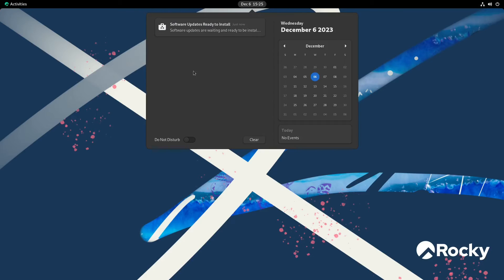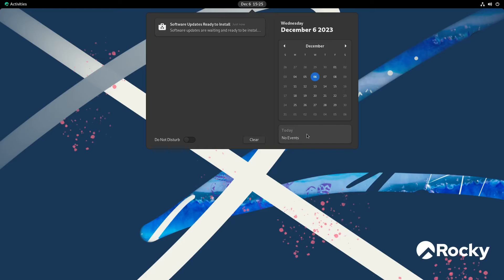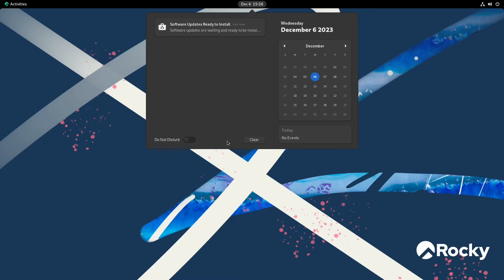If you want to set up an event, just click on right here or click on a date and set up an event. Or you can set this notification area to do not disturb.